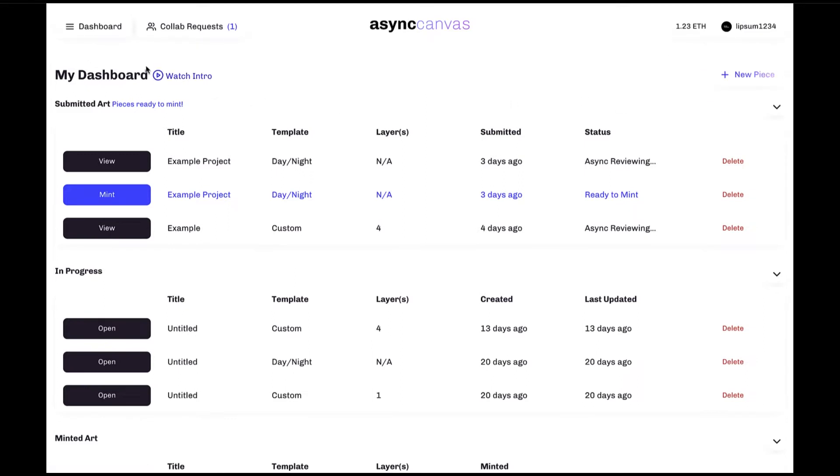On the left hand side, we've got the dashboard button, and clicking on the dashboard button will bring you back to this page from wherever you might be in the Async Canvas process.